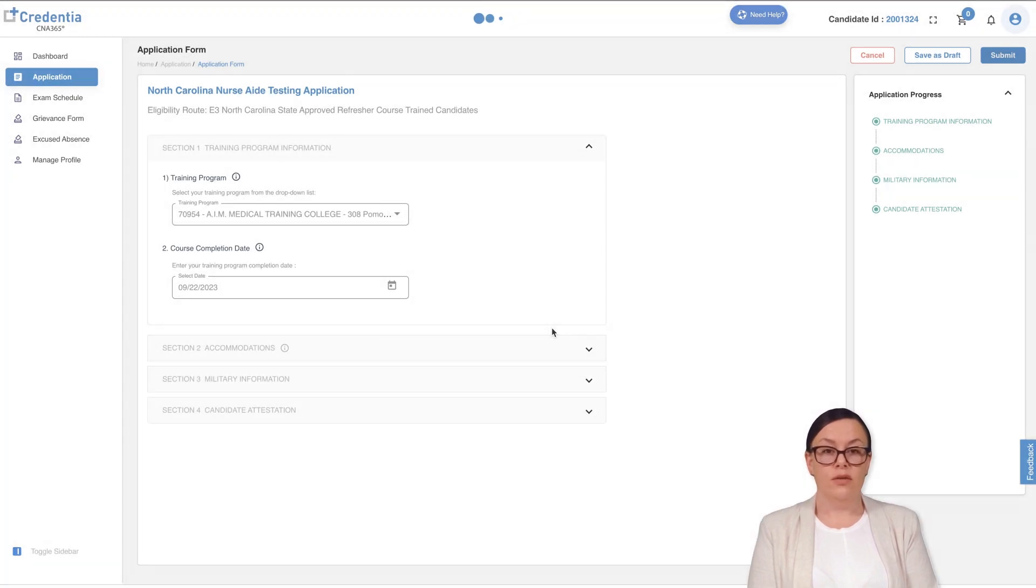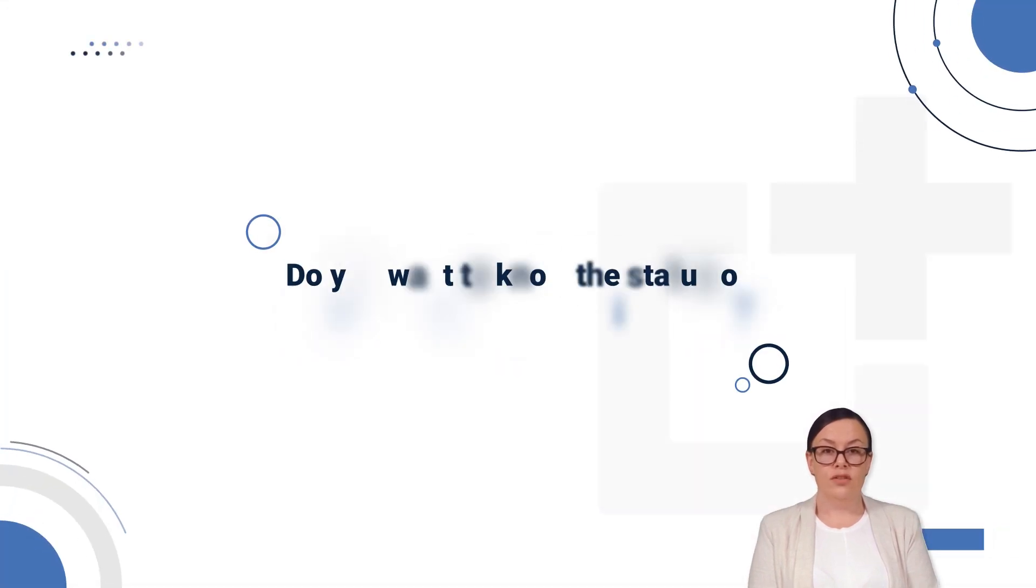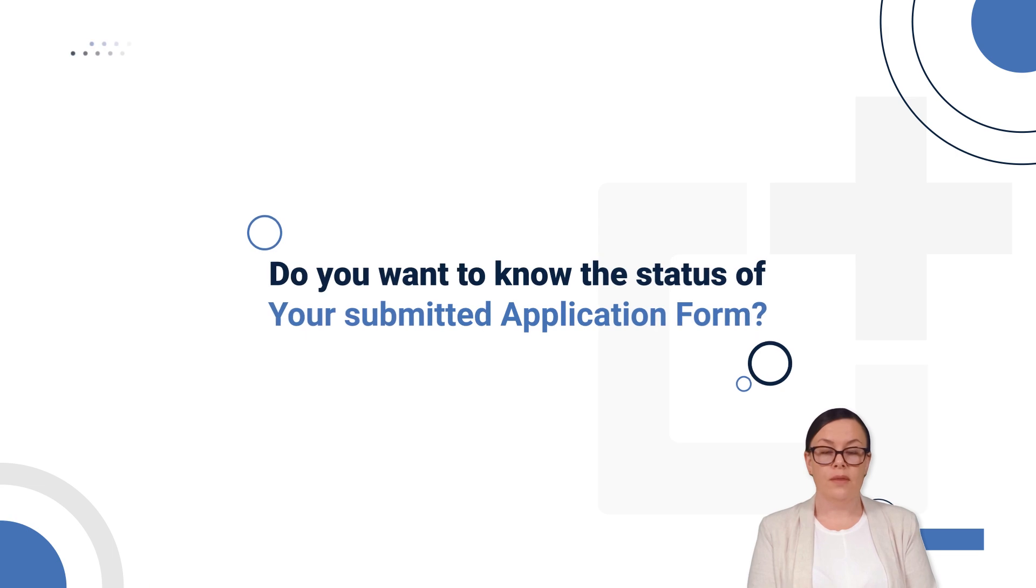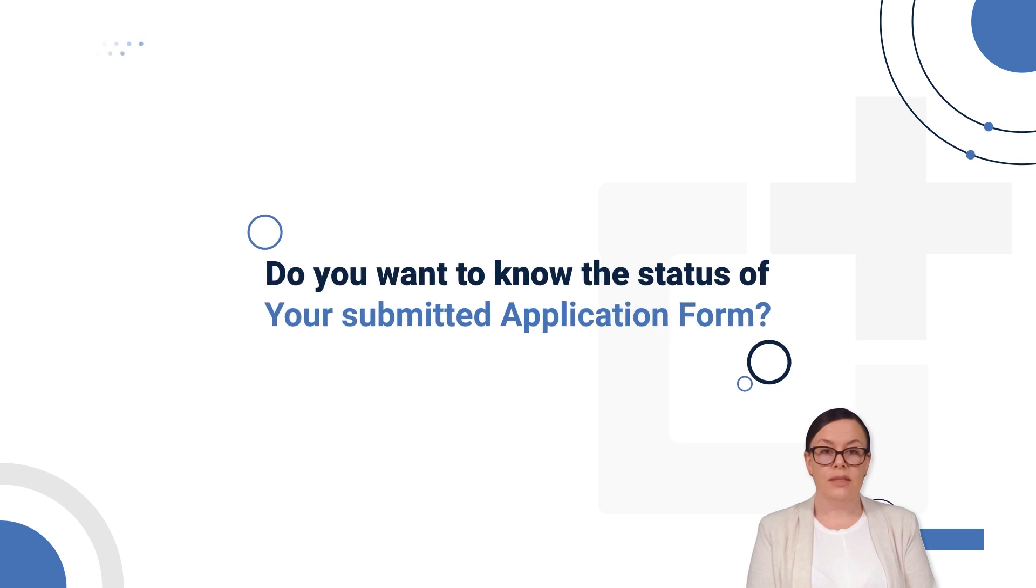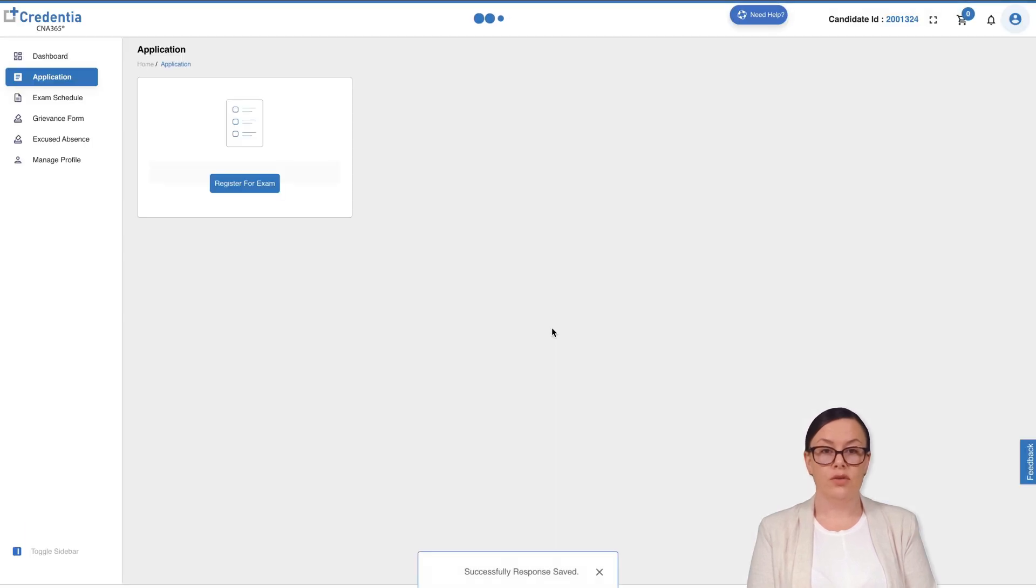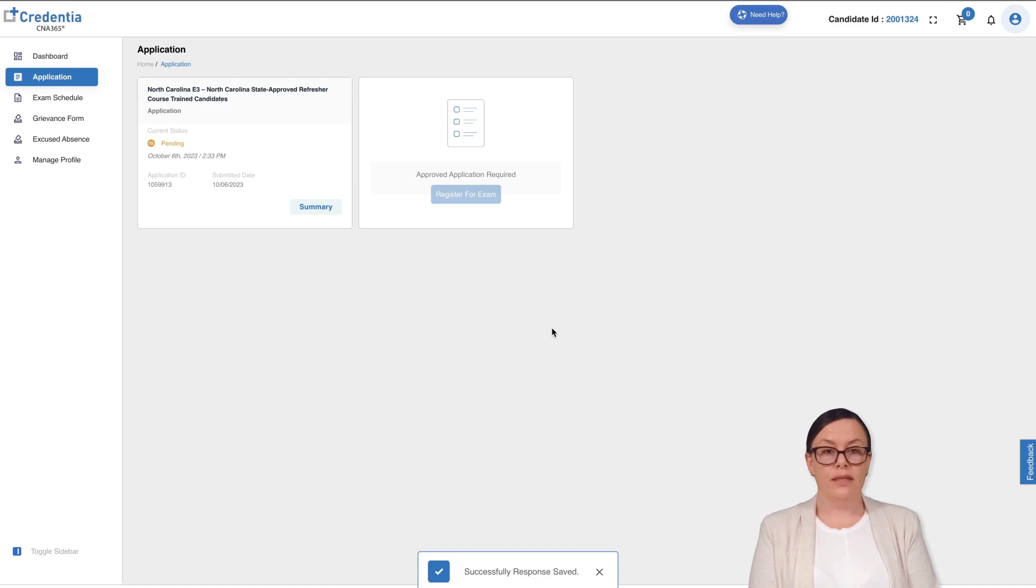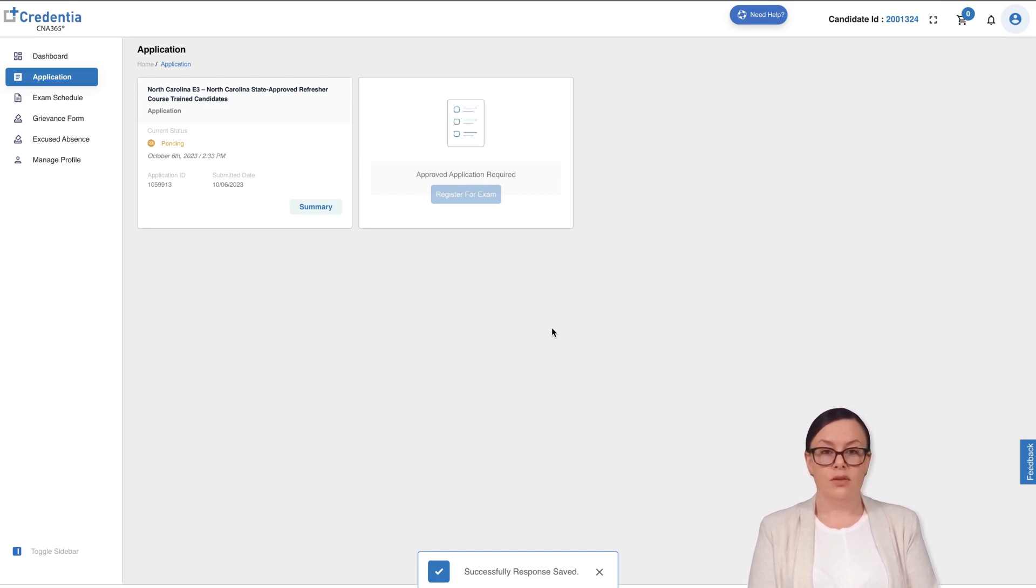Do you want to know the status of your submitted application form? Once your application has been reviewed, we send the status notification as well as the details of the further steps to schedule your exam via email to your registered email address. You can also check in your CNA365 account.